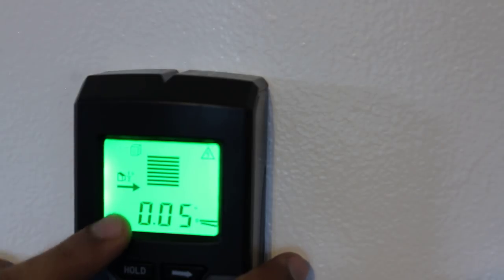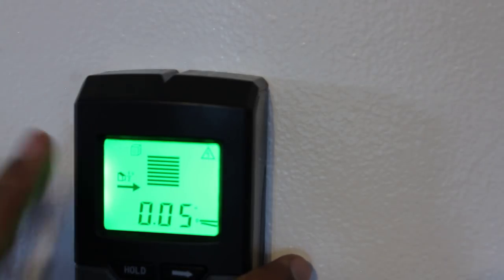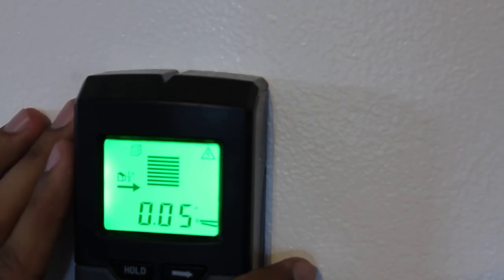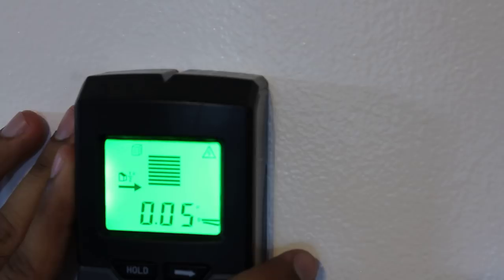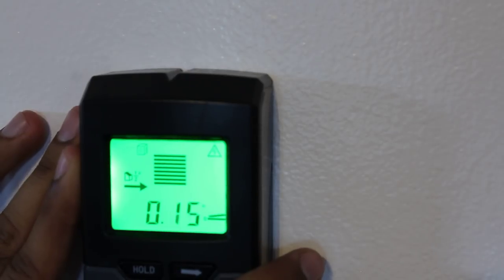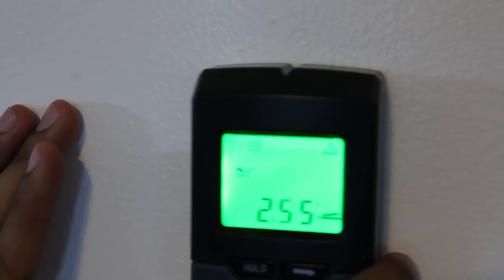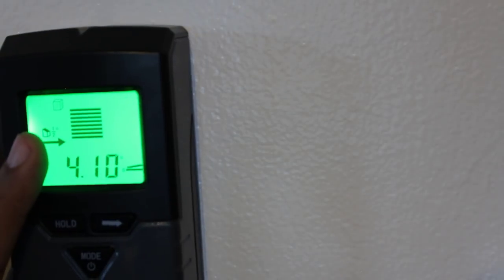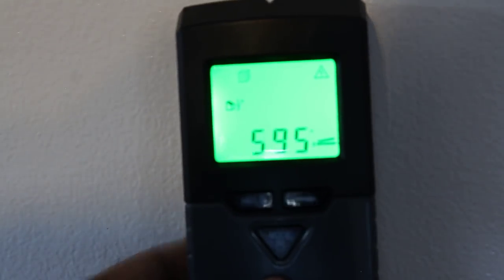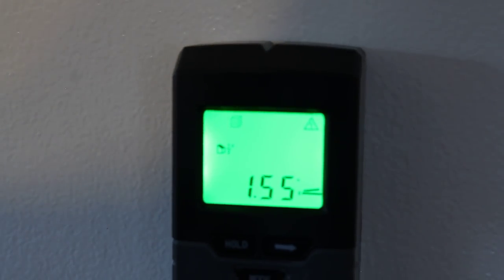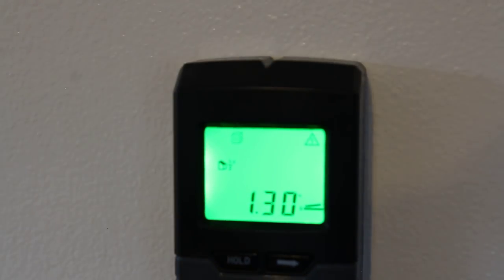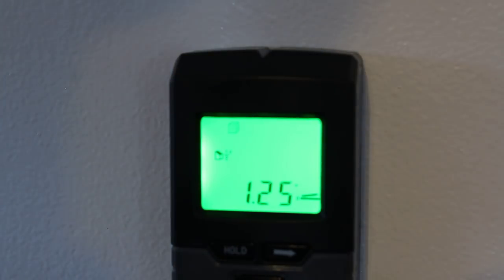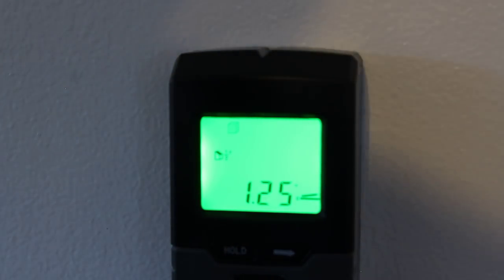So right there. So once it beeps, basically indicating that I am at the center of the stud. So basically you have to slowly move it across. You can't do it fast, because if you do it fast, it might not be quick enough to scan. So you want to make sure to take your time and properly find it.